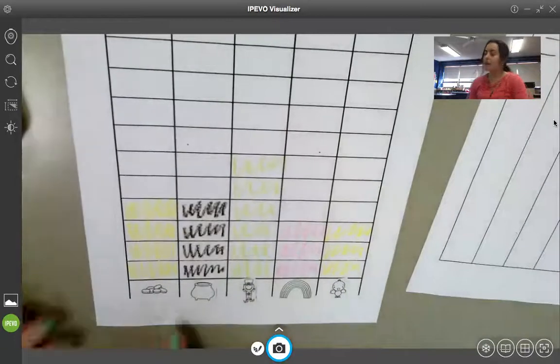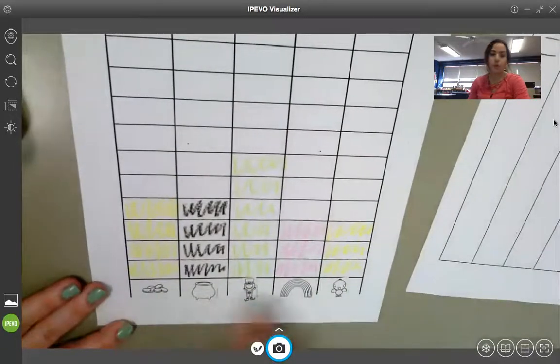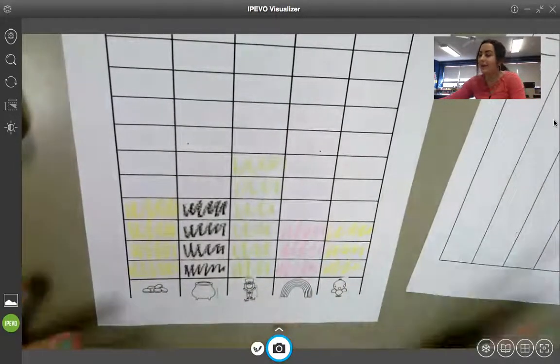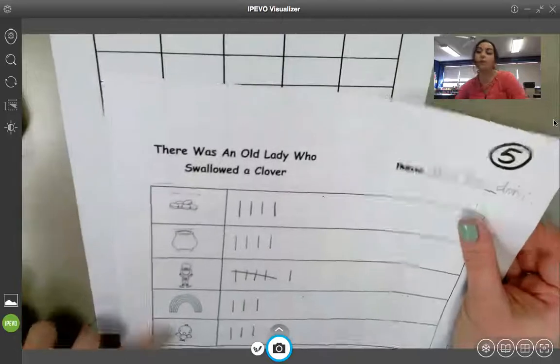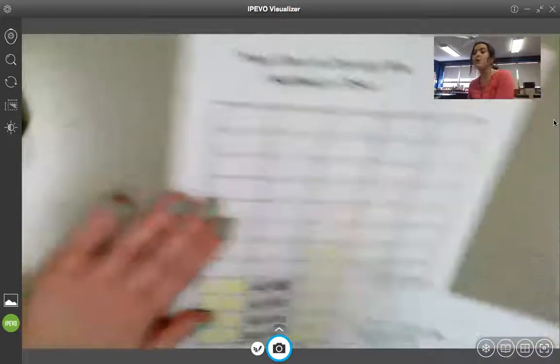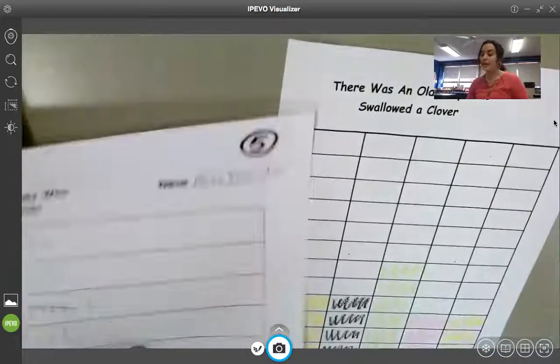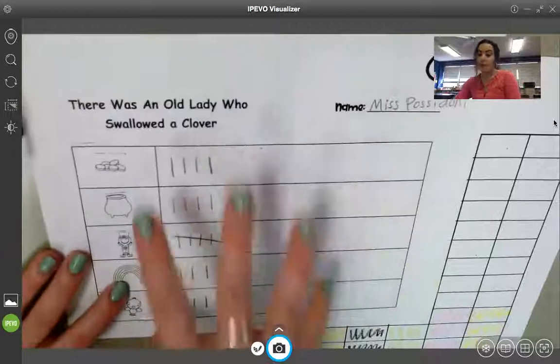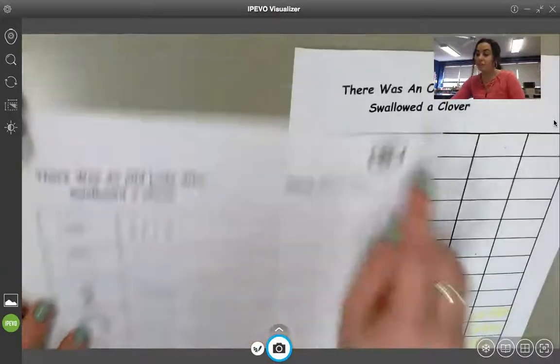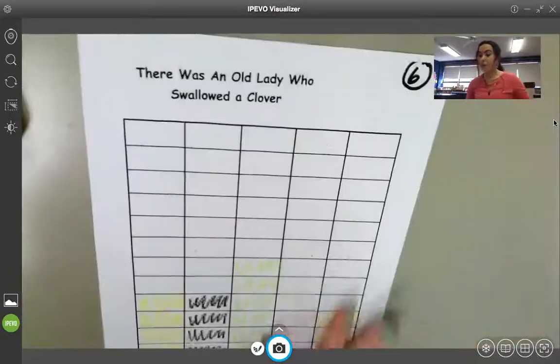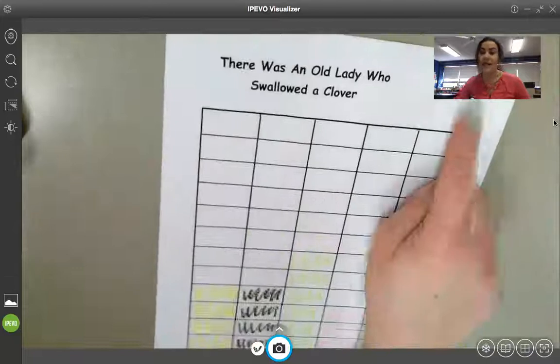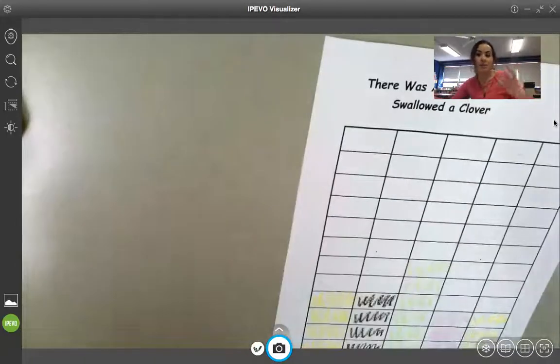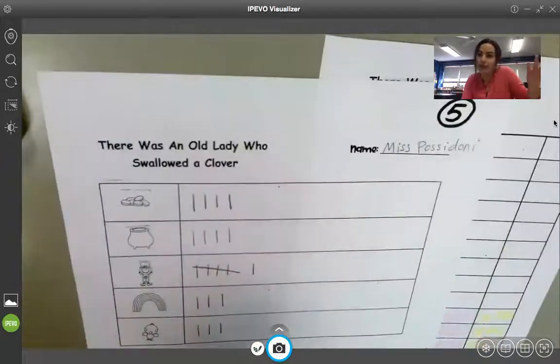If you wanted to color these pictures in too, you can here and here. But you do not have to. Then all you will do after that is put your tally chart, which is page five, and your bar graph, which is page six, next to each other. And take a picture of it. And that's it.